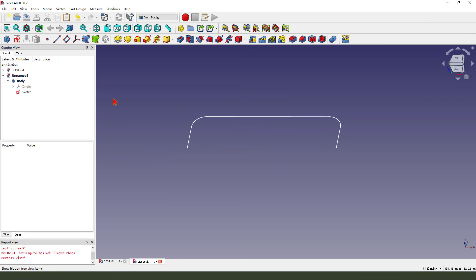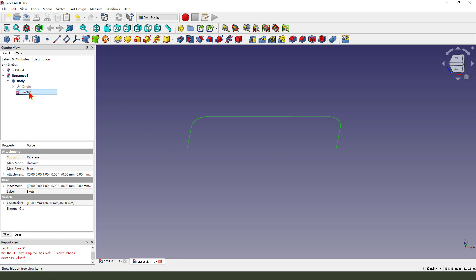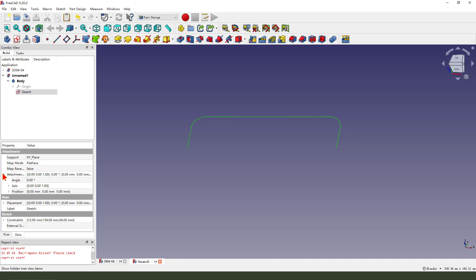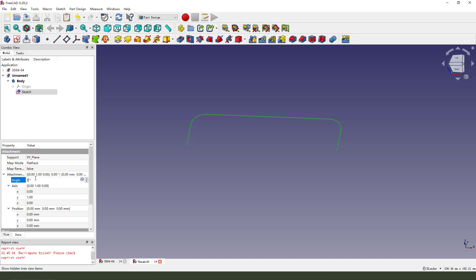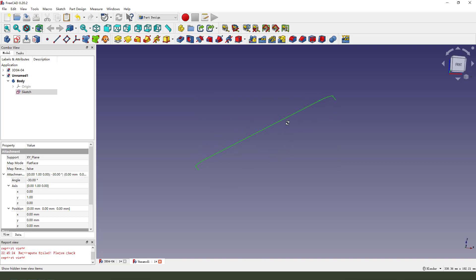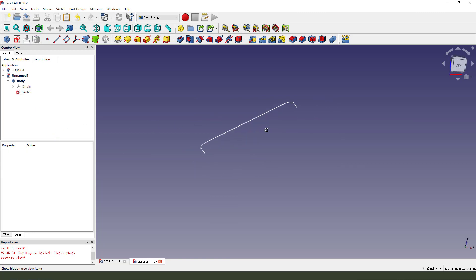Okay, we need to select the sketch. We need to change the sketch angle. We find the position. Select Y, Z. Change it to zero. Angle is 30. Apply. Okay.